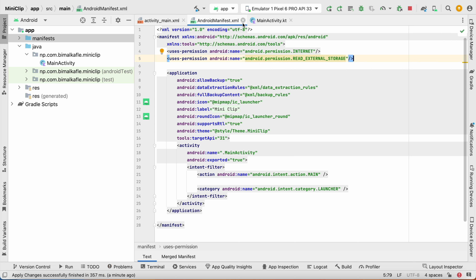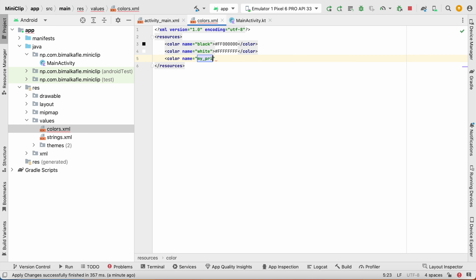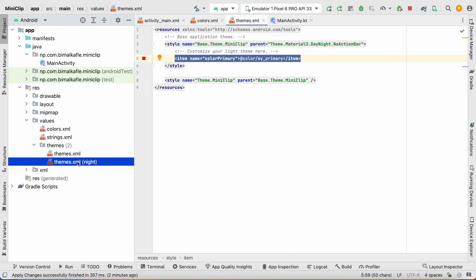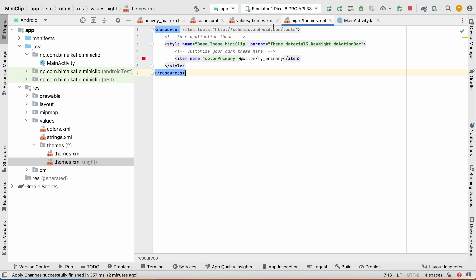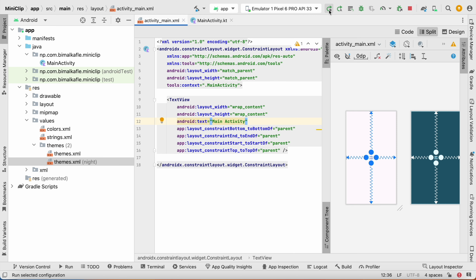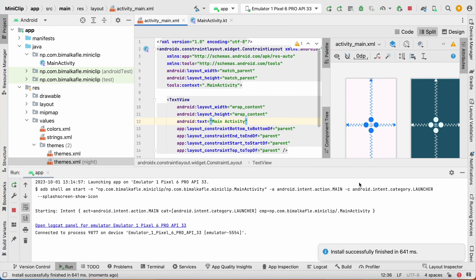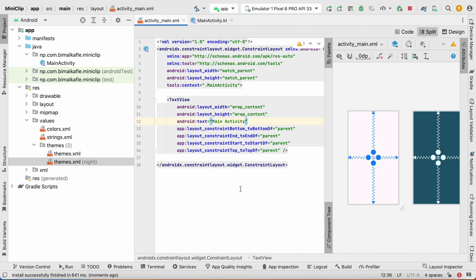Go to res/values/colors.xml and add a primary color — I'll use red. Then go to themes.xml and set the color primary to our new color. Do the same for the night theme. After restarting the application you can see the status bar color has changed because we updated the primary color. This was the project setup; in the next video we'll create the login and sign up activities.